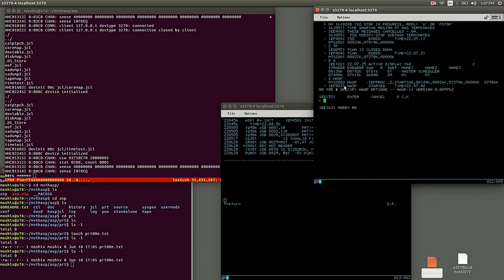So now we do start HASP. HASP wants some options. We say reply to message five, format to format the spool data sets or volumes, and no requests.